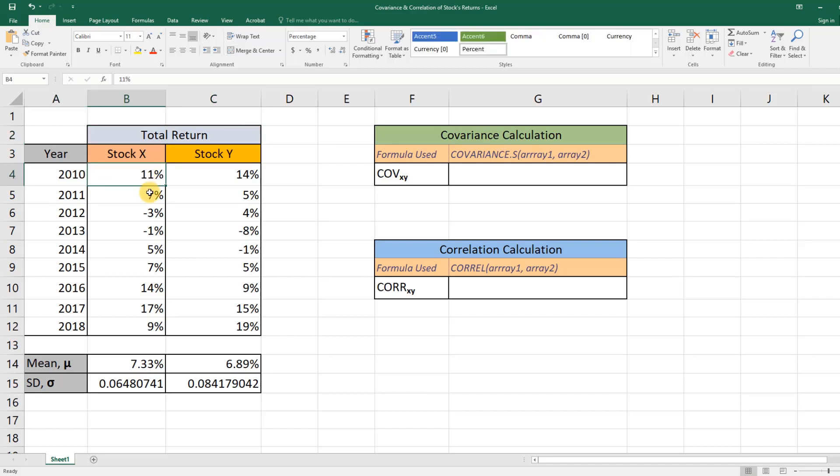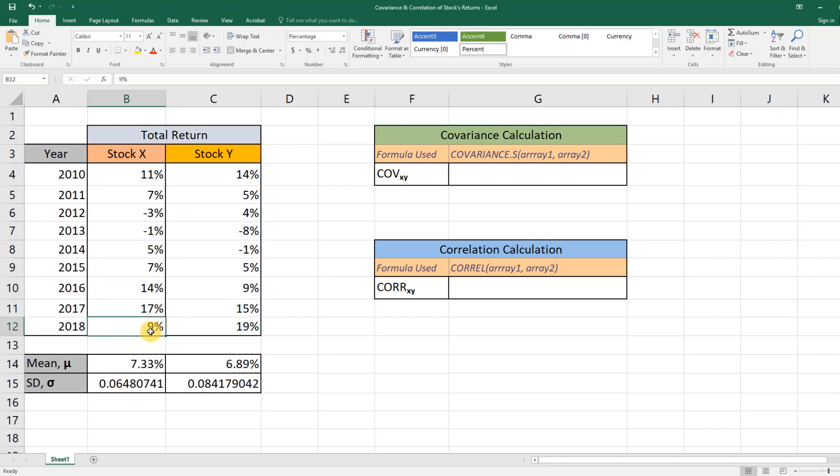Then it was 7 percent, then some rough years, and again it bounced back in 2016. Finally, in the last year the return was 9 percent. We have the same thing for Stock Y.